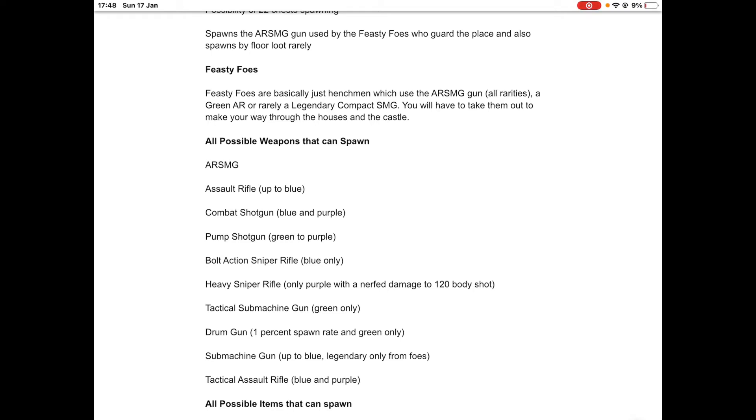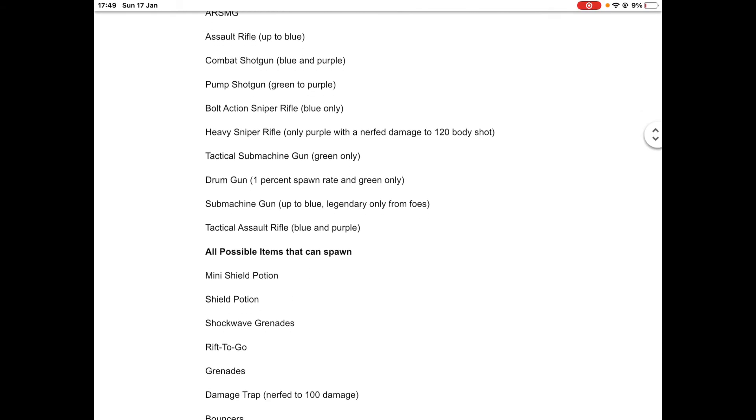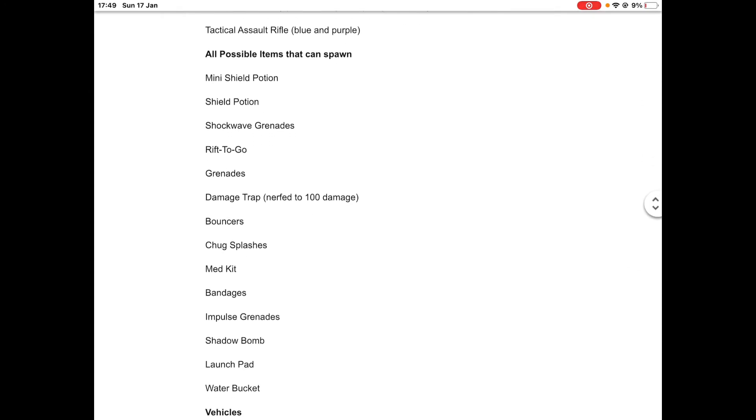The heavy sniper rifle but only purple with enough damage to 120 body shot but still does 300 headshot. Tactical submachine gun but only green rarity, and the drum gun coming back to the game but only with a one percent spawn rate and only green. The submachine gun up to blue, but the legendary one you can get from the Feisty Foes, and the tactical assault rifle blue and purple.